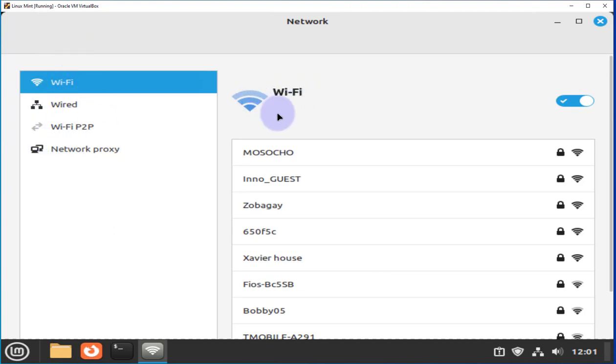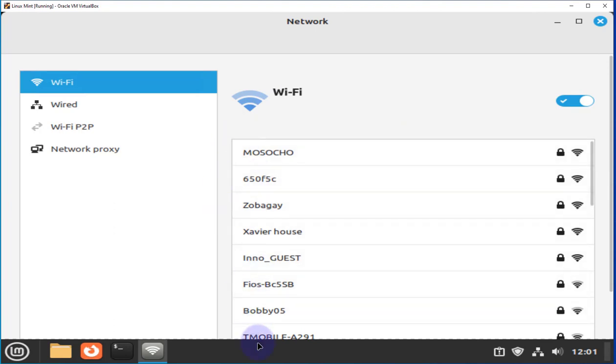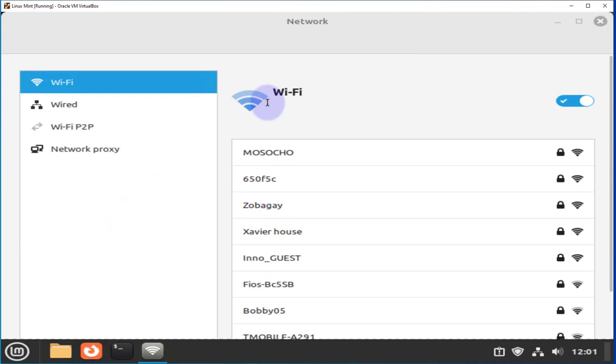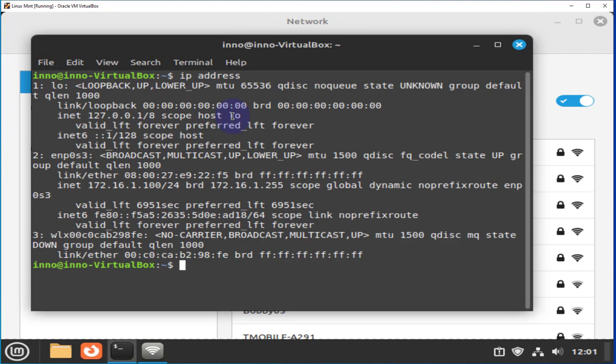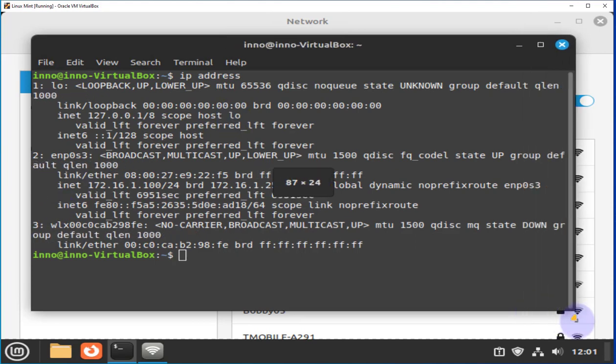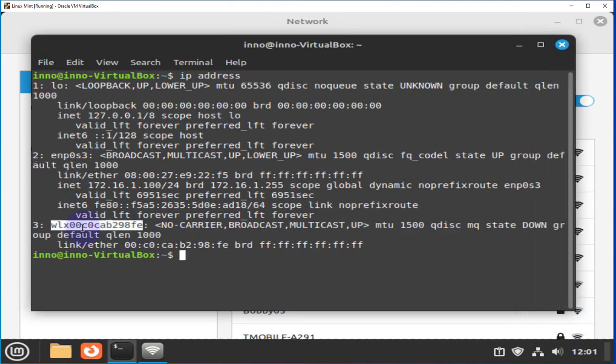And also, any Wi-Fi within your range should be shown here. And we have Wi-Fi enabled. If we open the terminal and do IP address, we should see the Wi-Fi adapter or wireless adapter that was added. And at this moment, we don't have an IP.